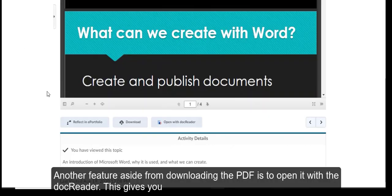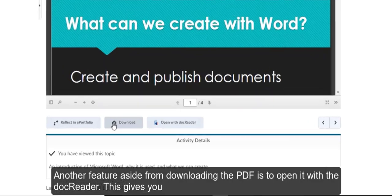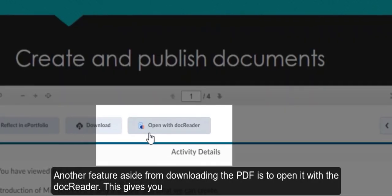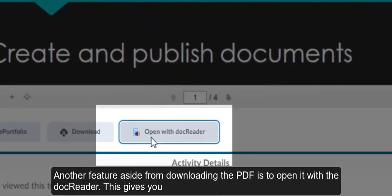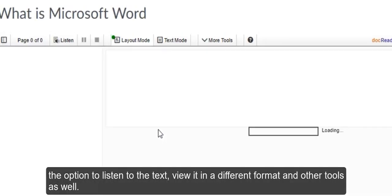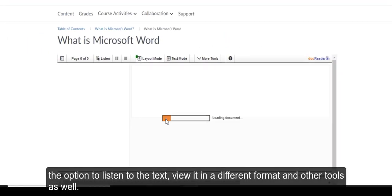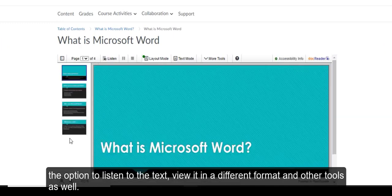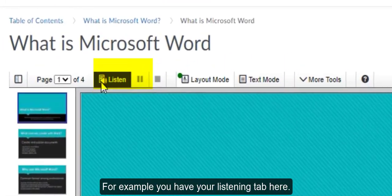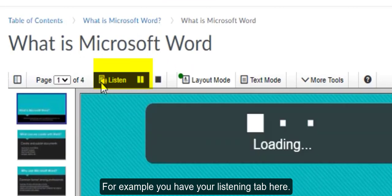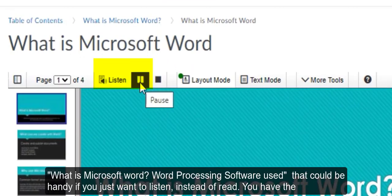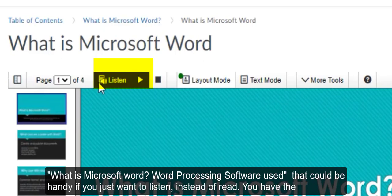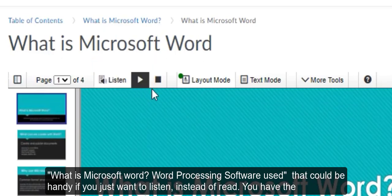Another feature aside from downloading the PDF is to open it with the doc reader. This gives you the option to listen to the text, view it in a different format, and other tools as well. You have your listening tab here. What is Microsoft Word? Word processing software used. That could be handy if you just want to listen instead of read.